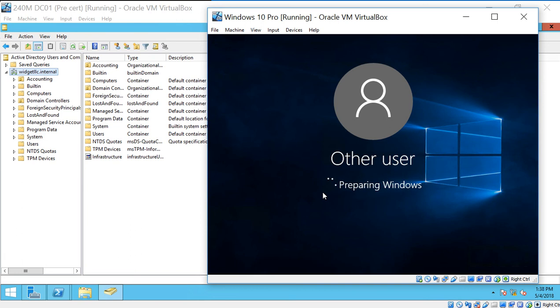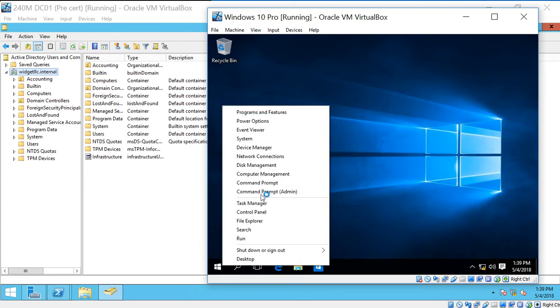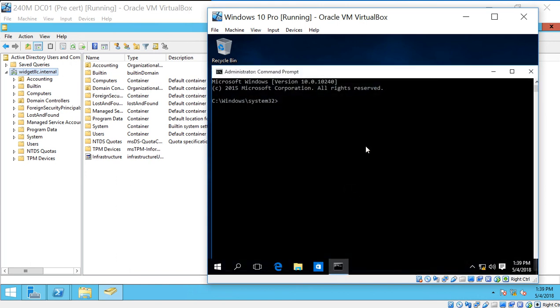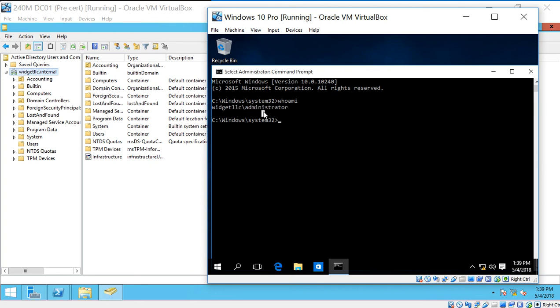Now it's going to log us in for the very first time onto the domain. So we're going to get a completely different desktop. So if there's anything that you want from your old desktop, you'll have to browse to it using File Explorer, and then drag it over to the desktop on this one. So we are now logged into our domain, and we can check that just by going to our command prompt and typing Who Am I? Enter. And it says we're Widget LLC administrator, which means we are on the domain.